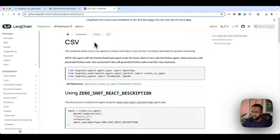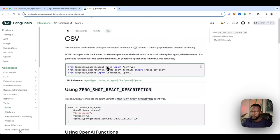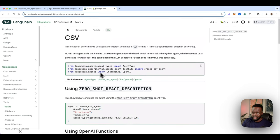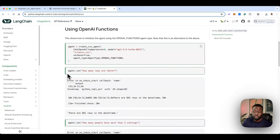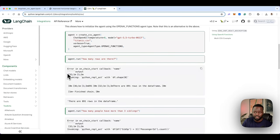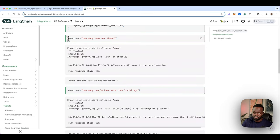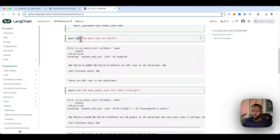If you go to their toolkits and under CSV, you'll be able to see an example of this dataset. Although it needs to be updated, especially when it comes to this section. If you follow the tutorial as written, it will fail because the run method is deprecated. It now uses invoke, and you'll see that down the road as well.